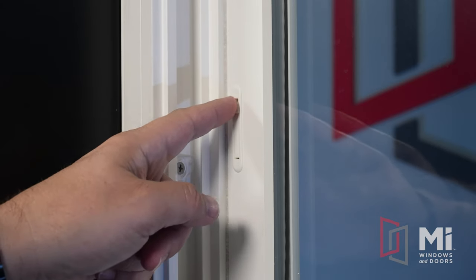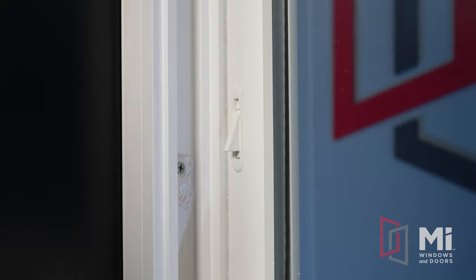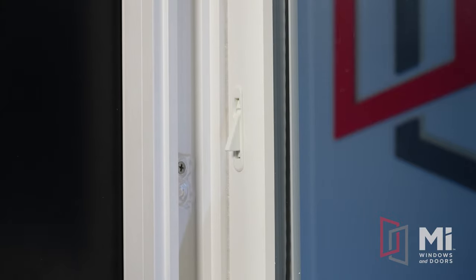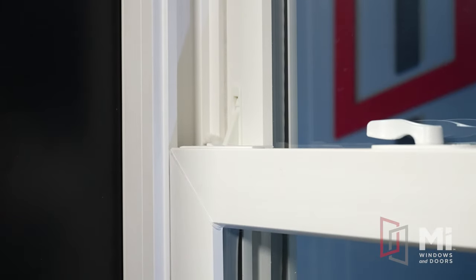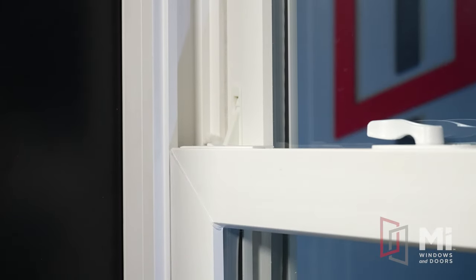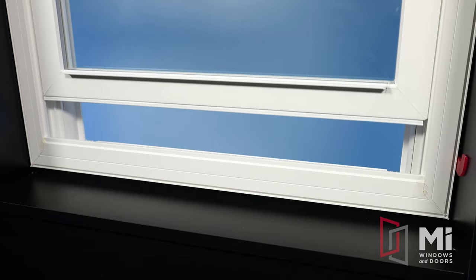Night latches, which are standard on select models, are a great security feature that prevents the window from opening more than a few inches to give you the ability to ventilate while at the same time giving you peace of mind.